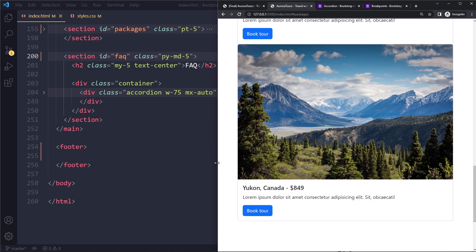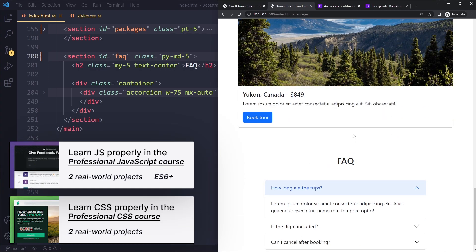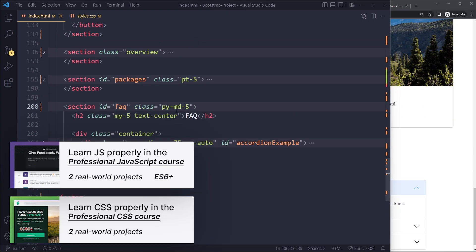A little bit subtle perhaps, but I want to show you that you can also use these things, MD on padding and margin and so on. I'll add it here for the packages as well.